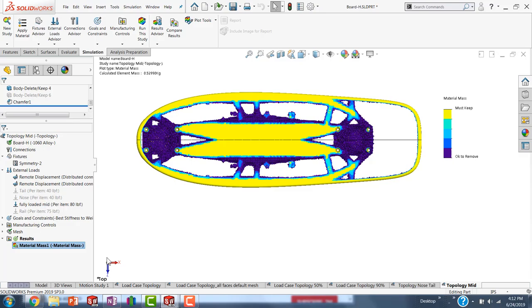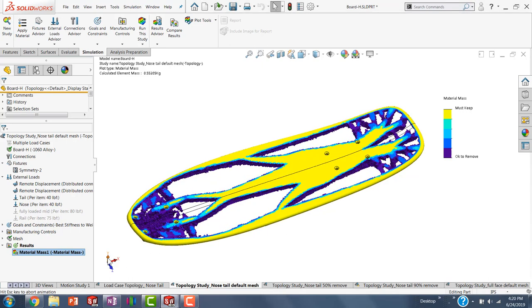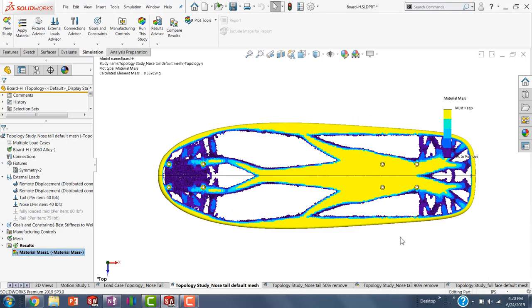Next, we have the nose and tail loading, which once again, we have a lot of material where loading conditions are, and then just kind of interconnected areas where it tried to drop a lot of its weight.